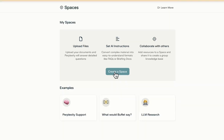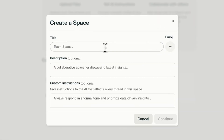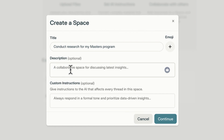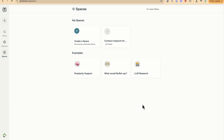Let's start by creating a simple space — this is the first usage. Let's say the name is 'Conduct Research for My Master's Program.' Down here you have the title, and the description is optional — for example, 'Analyze all my papers here for literature review.' You also have custom instructions which you can add later. Go ahead and click continue to create your space.